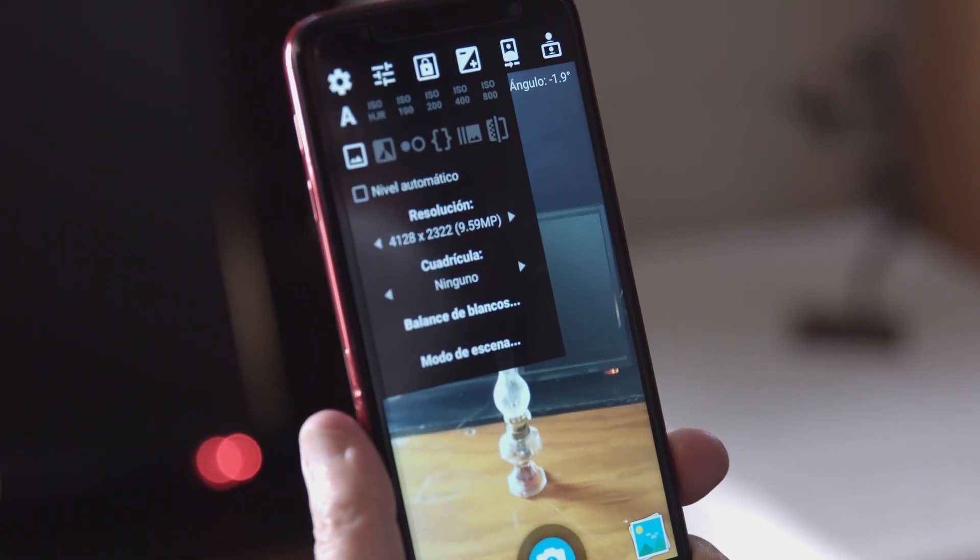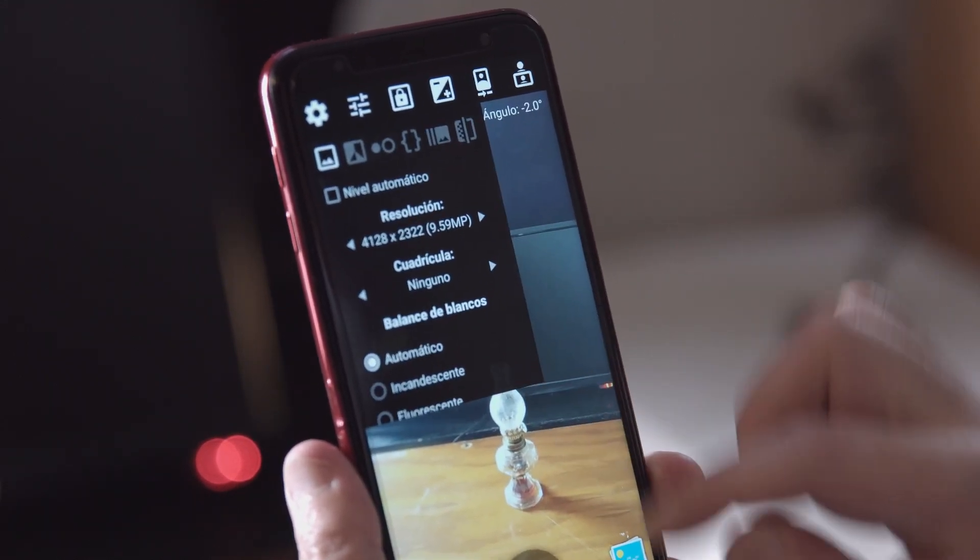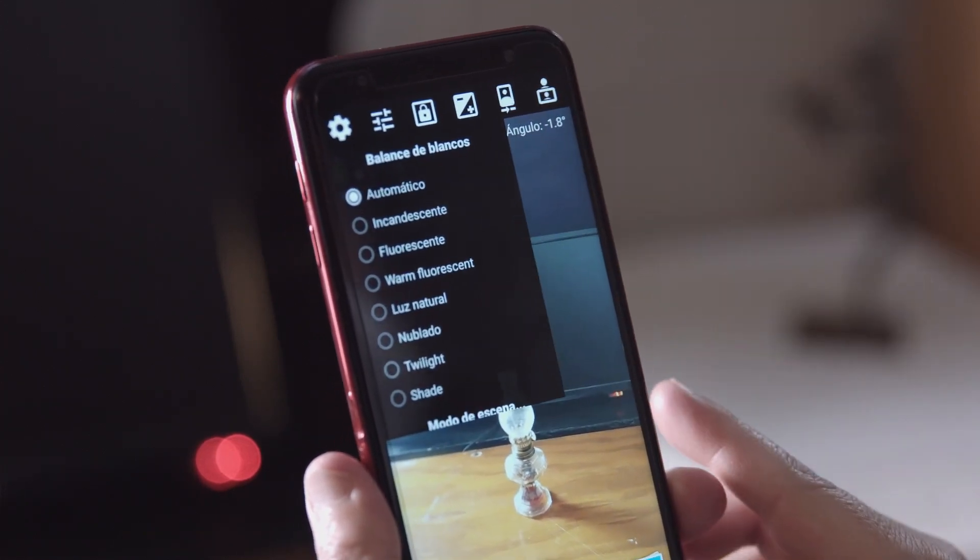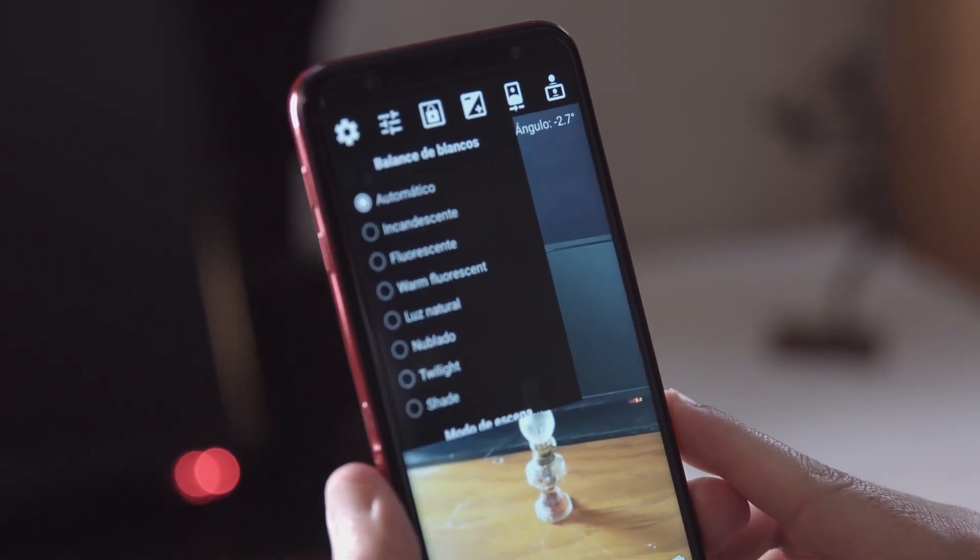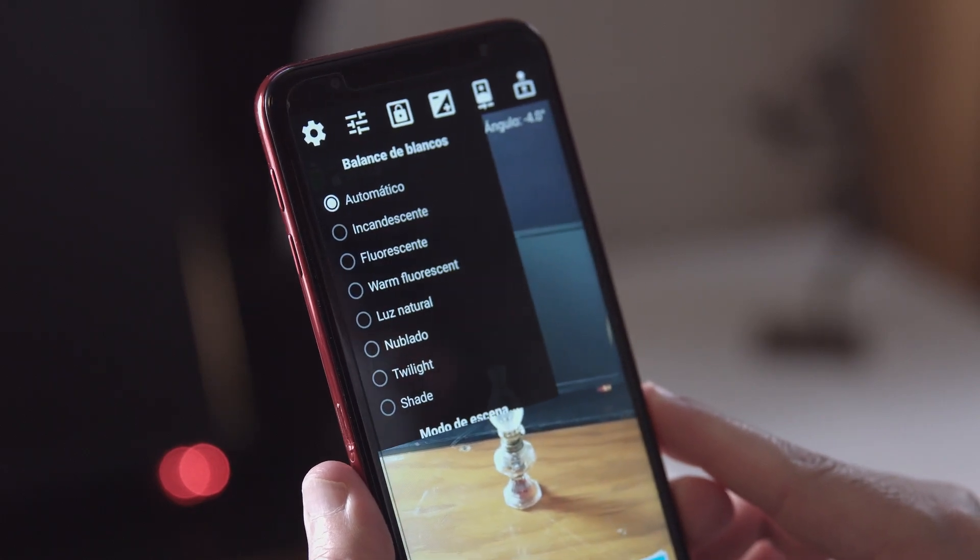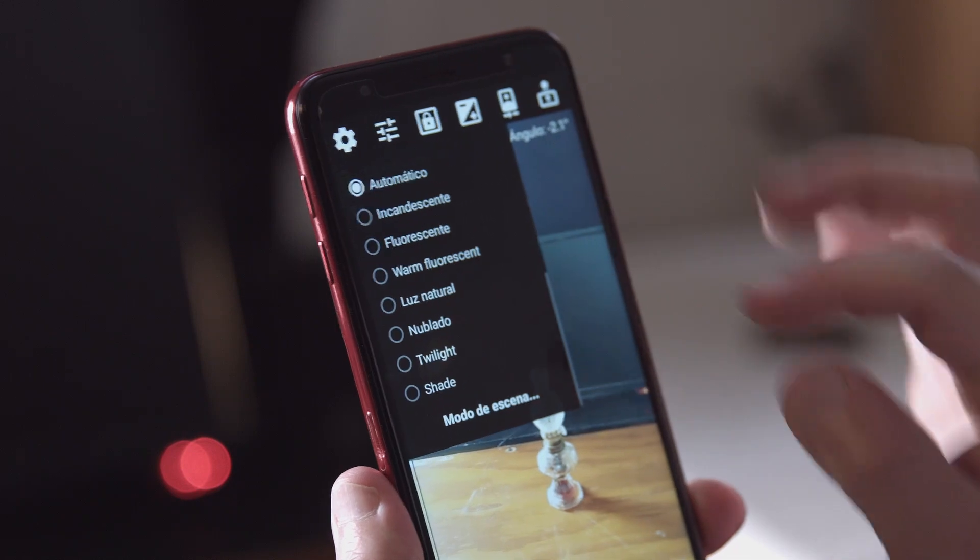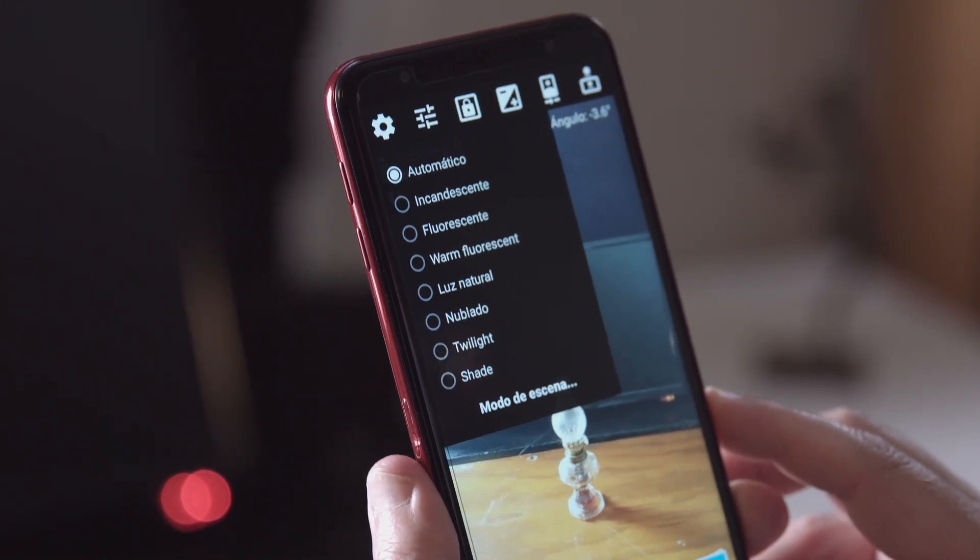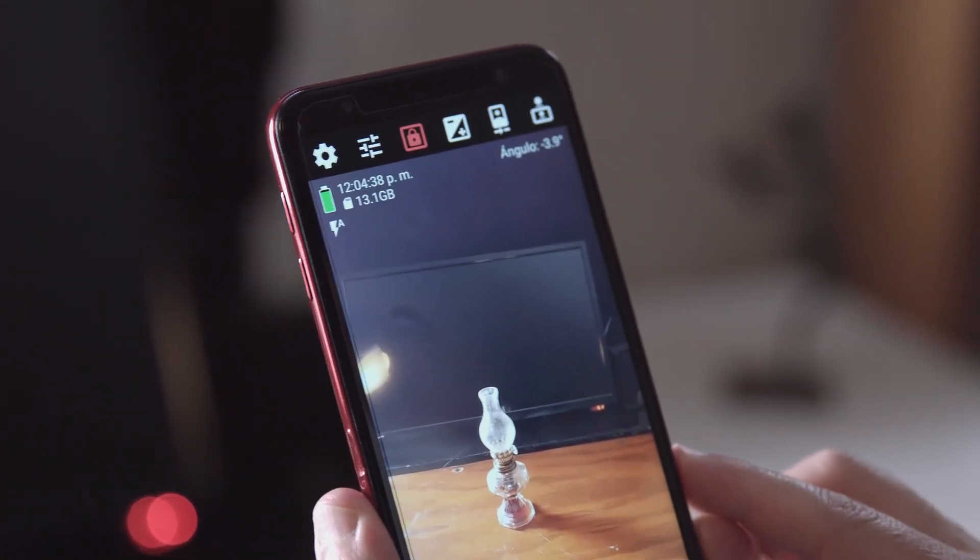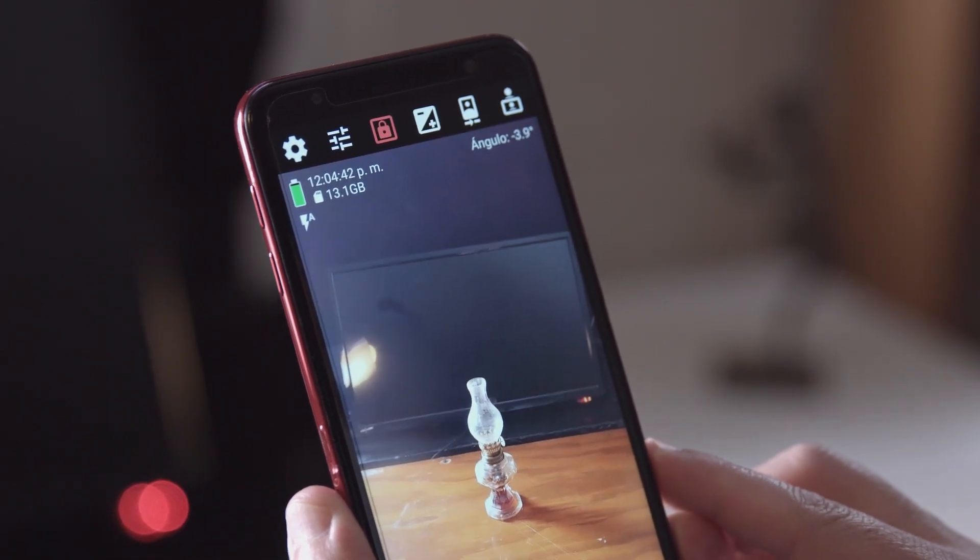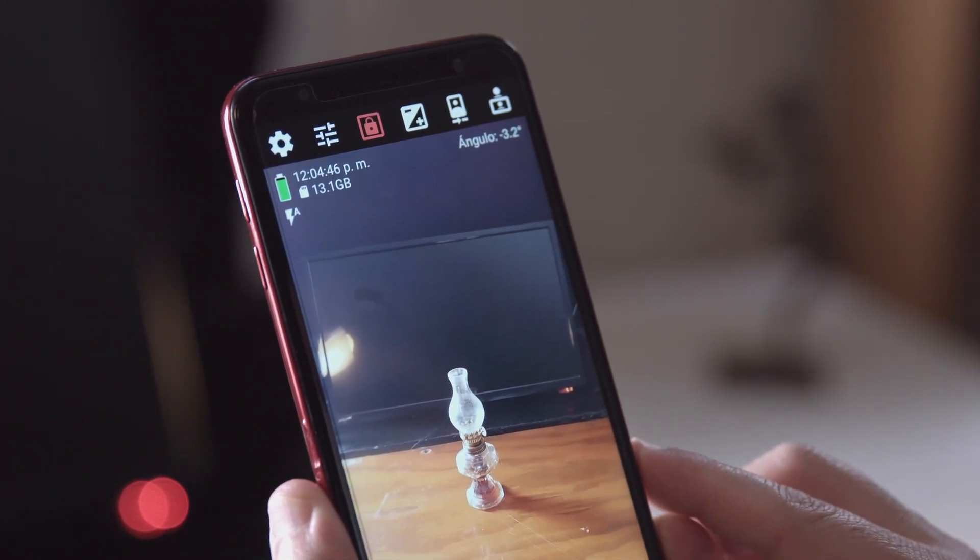Luego oprimimos balance de blancos. Aquí nos va a decir qué tipo de luz estamos usando. Automático, fluorescente, luz natural, nublado, escenas de noche, etc. Yo les recomiendo, si tenemos luz de día, que usemos el ícono donde dice luz natural. El candadito simplemente nos permite cerrar las funciones que tiene este celular y ya no se va a mover más que como lo estamos predeterminando.